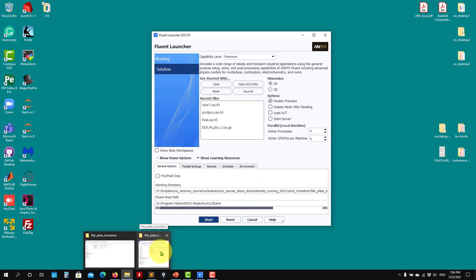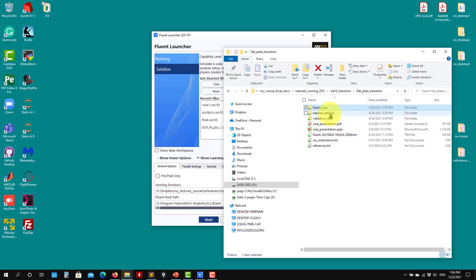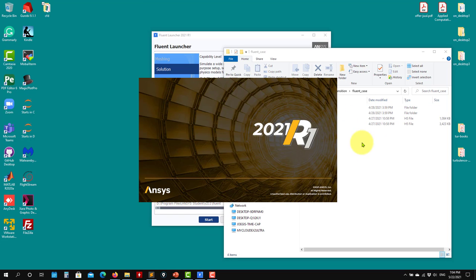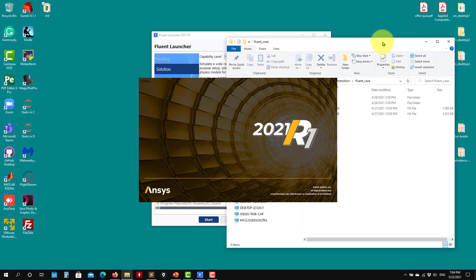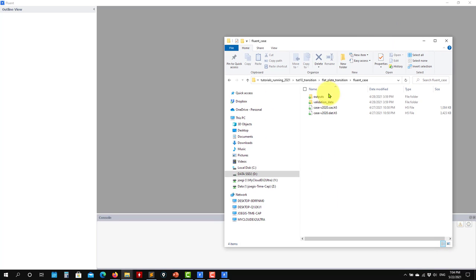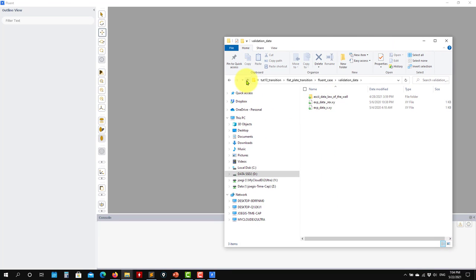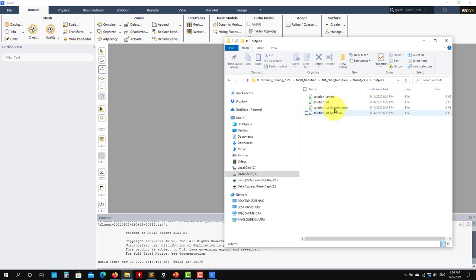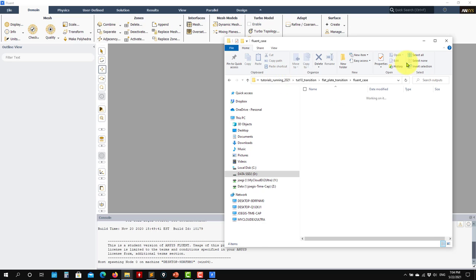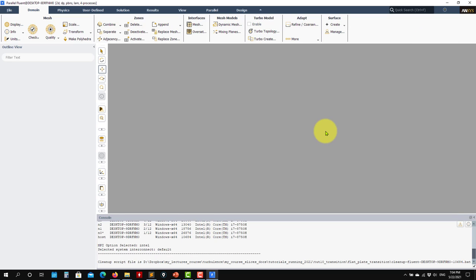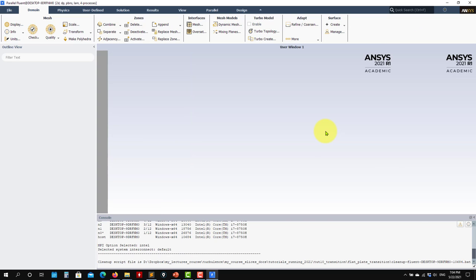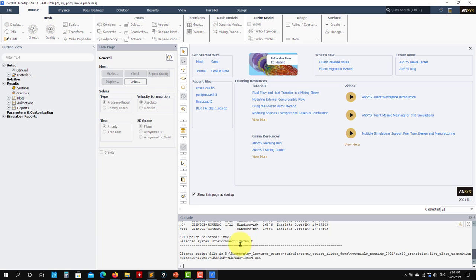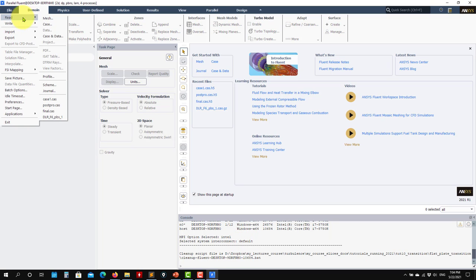Just a reminder that if you download the cases, you're going to find here the Fluent case ready to go. This is what we are going to use. Plus we have the additional validation data and some outputs I put there to compare now. So we have different solutions, different models there that later we're going to see.